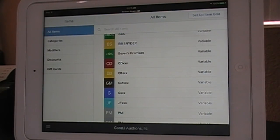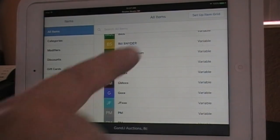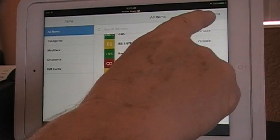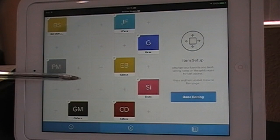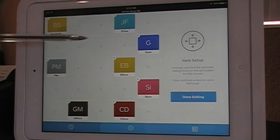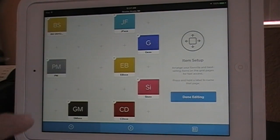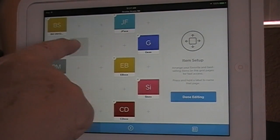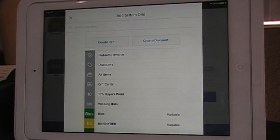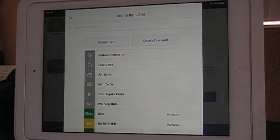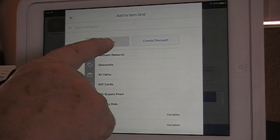Then you go to Set Up the Grid, which is up here. Press Set Up the Grid. Find an open space where you'd like the item to be. Press the little square in there, and now all you're going to do is create an item.